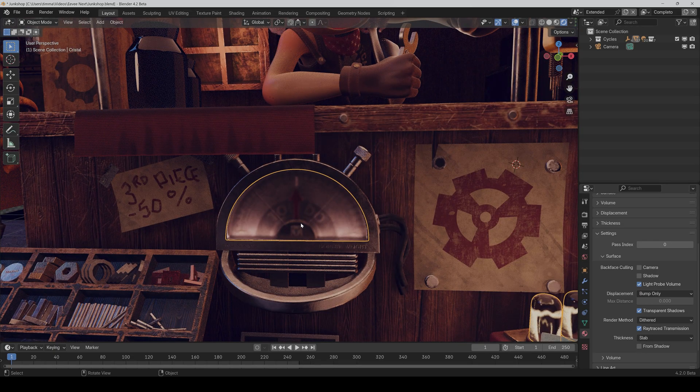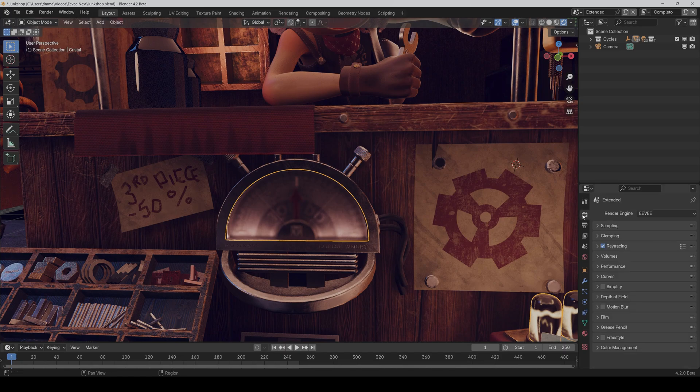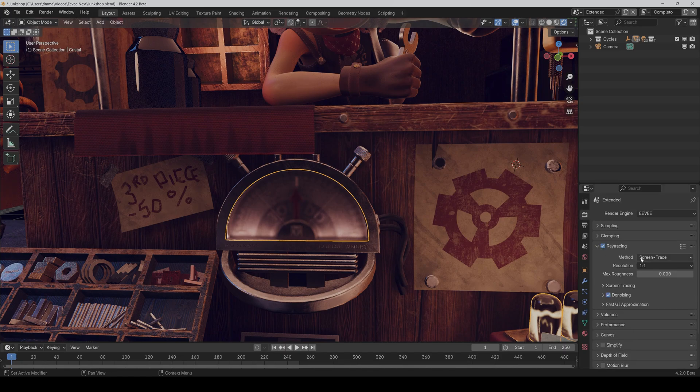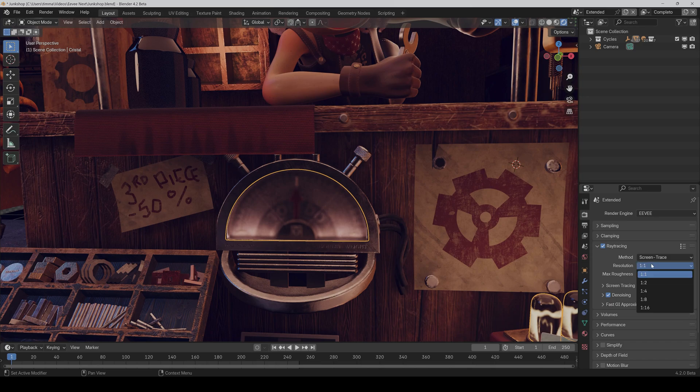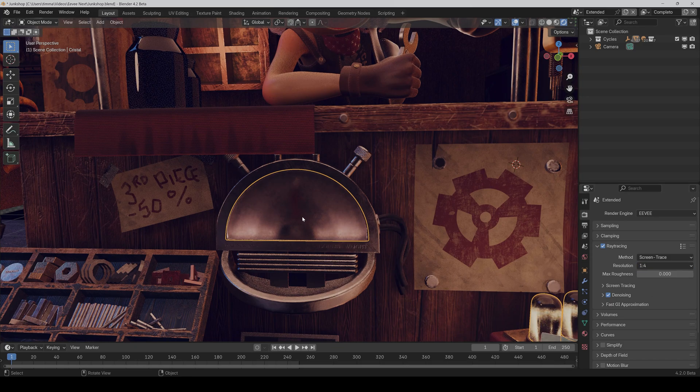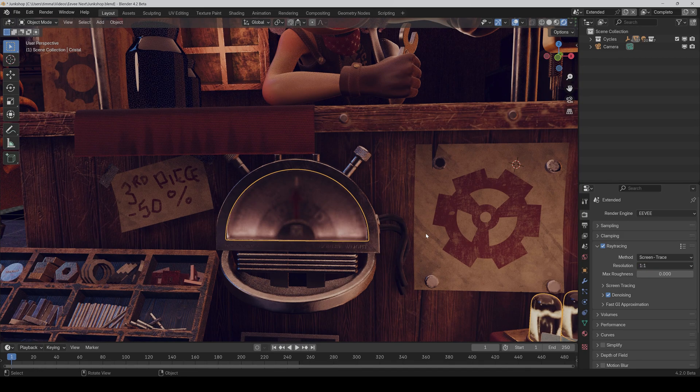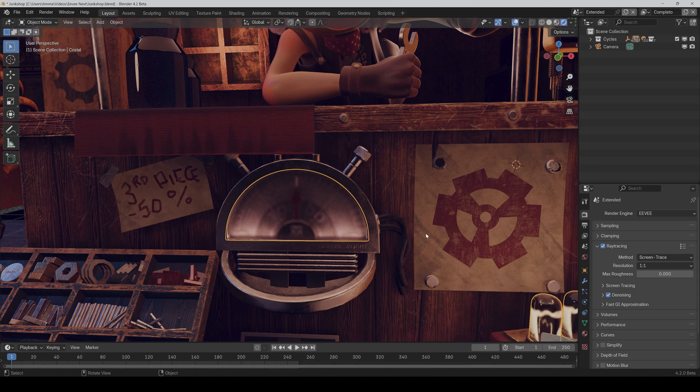But yeah, the resolution is not perfect. You can affect it by the screen trace resolution. For example, if I set it to 1-4, it's even worse. And even with 1-1, it's not perfect. But it's the best I could get. If you have any ideas for improvement, then please write it in the comments below.